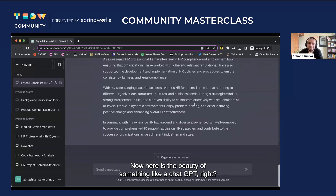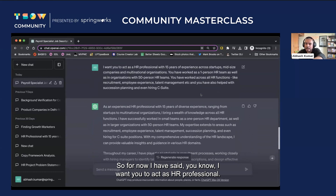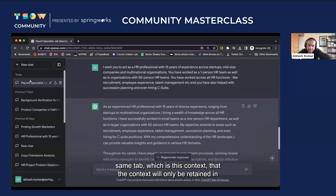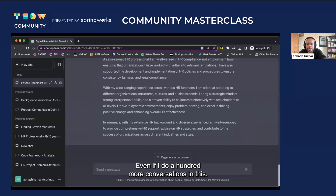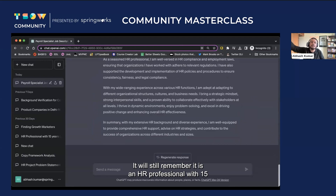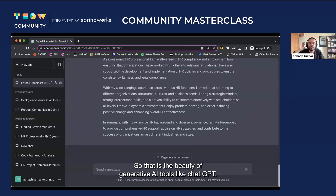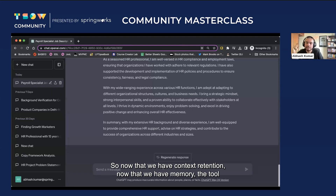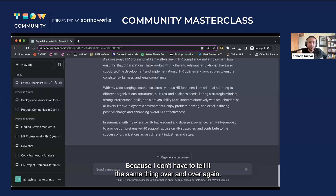Here is the beauty of something like ChatGPT — it retains context, it has memory. So once I say I want you to act as an HR professional, even if I do 100 more conversations in the same tab, it will still remember it is an HR professional with 15 years of experience. That context is retained only within this particular conversation, not in a different one. That is the beauty of generative AI tools like ChatGPT — they have memory, they retain context. Because of that, the tool becomes much more impactful; I don't have to tell it the same thing over and over again.